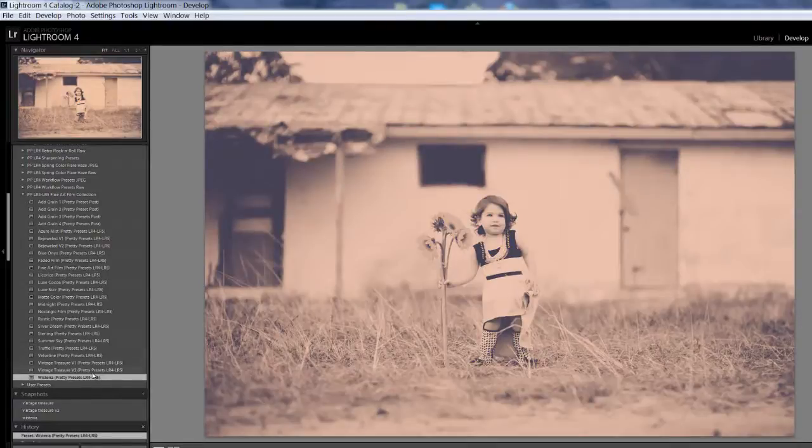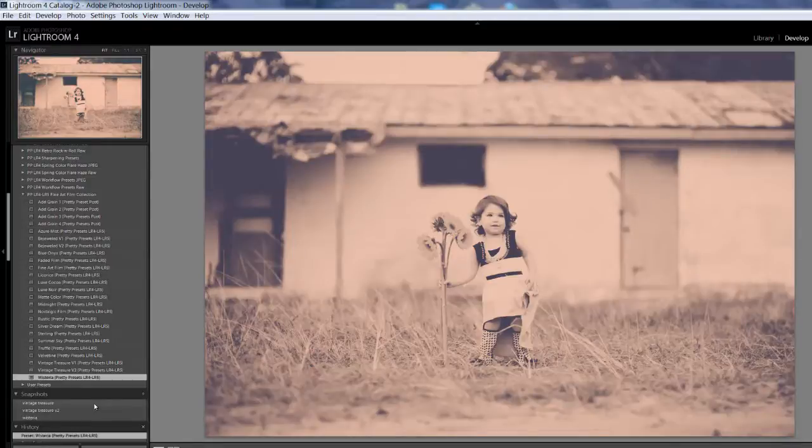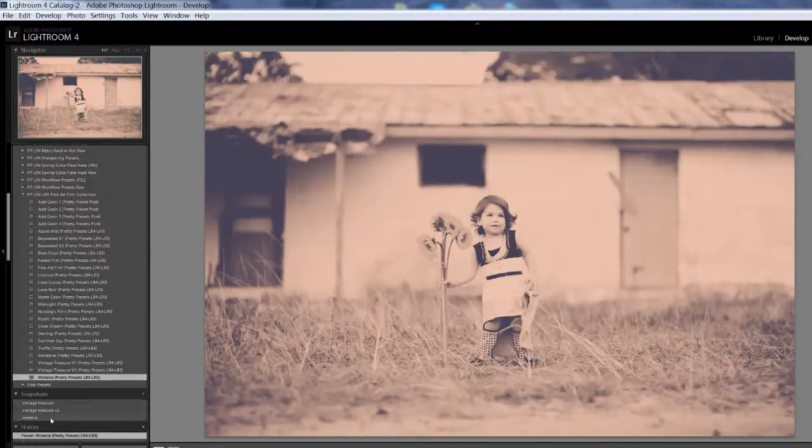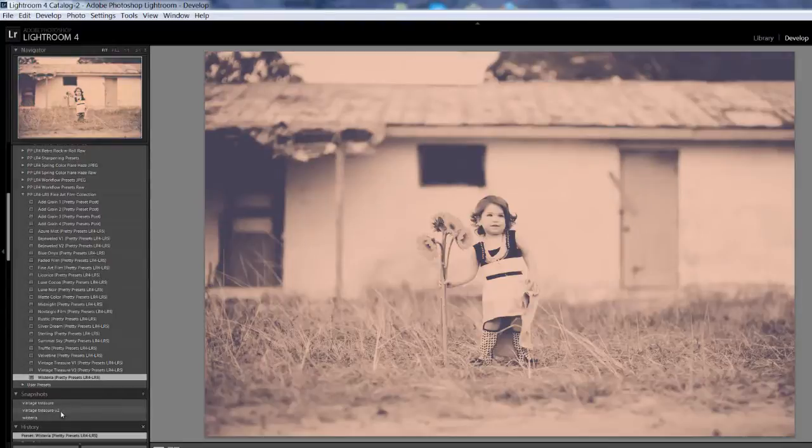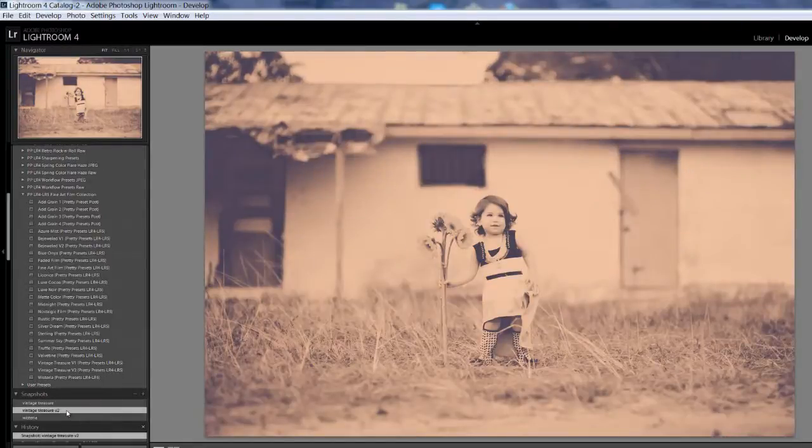Now, those last three seemed very similar to me, so what I did was I made snapshots of each one so we can see. So we're on Wisteria. See my snapshots down here? We're on Wisteria. And then I'm going to go to Vintage Treasure Version 2 and watch the color tone shifts a little bit. See that?